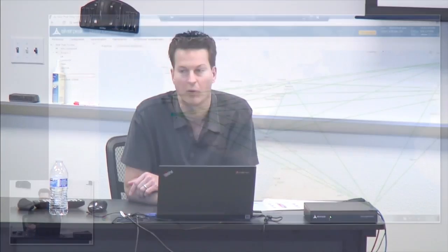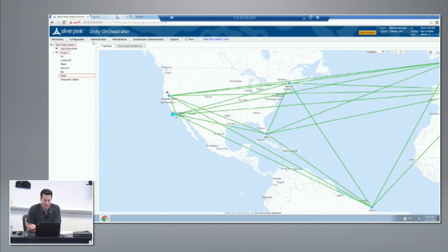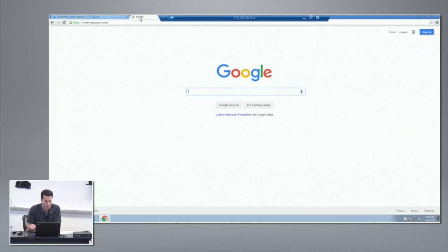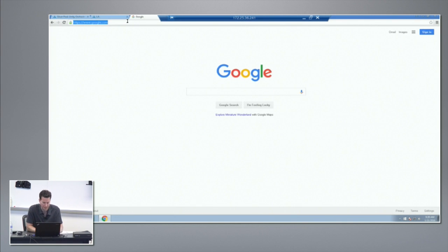For the third demo, I'm going to show you how our overlays can actually connect to non-Silver Peak entities. In this case we've chosen to use Zscaler as a firewall as a service. I've set up a policy at this LA site where my internet traffic will get forwarded to Zscaler.